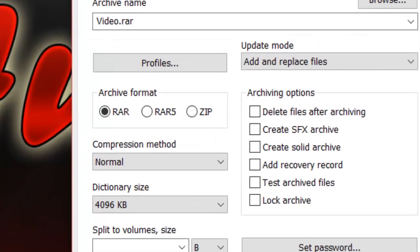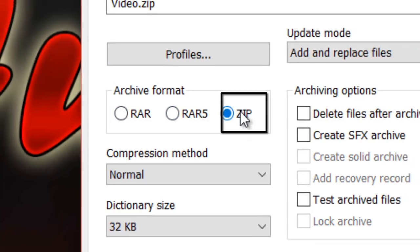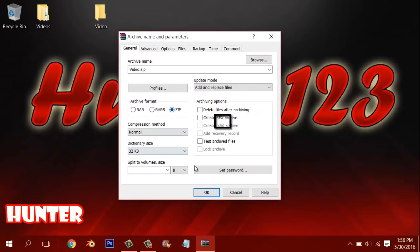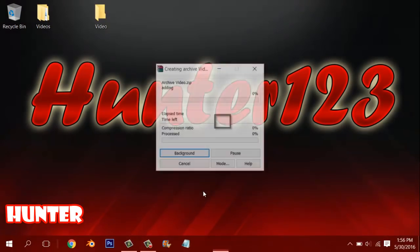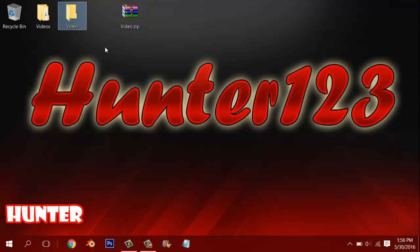But go to general. Change this archive format. RAR, RAR 5, or zip. Click zip and click ok. And it makes the zip file for you.